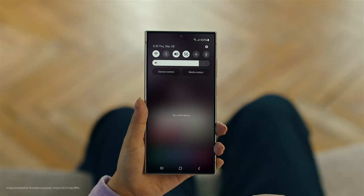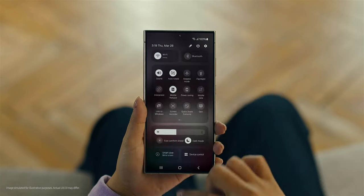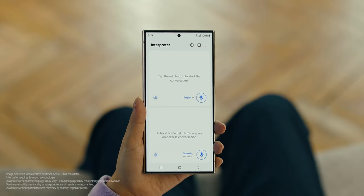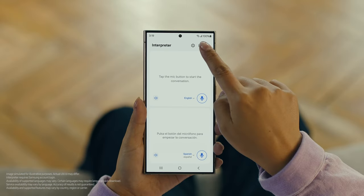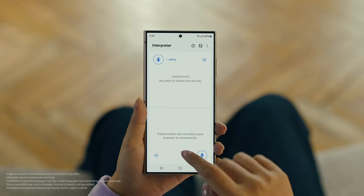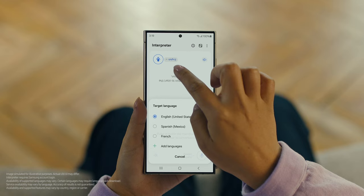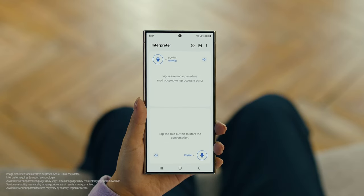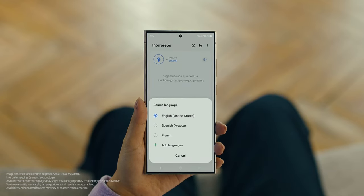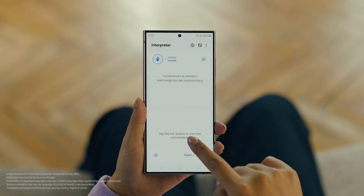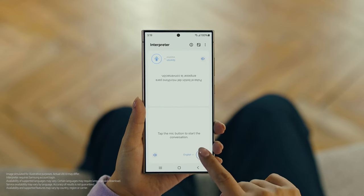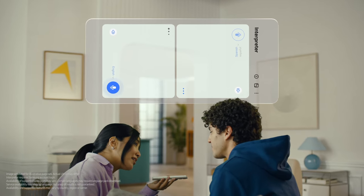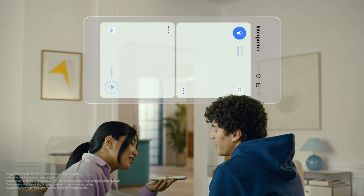To open Interpreter, swipe down on the quick panel and tap the Interpreter button. Then tap here to flip the top half of the screen. We'll set our languages to Spanish and English. When you're ready to talk, just tap the microphone button. Hi Juan, did you clean your room today? Hola, ¿Limpiaste tu habitación hoy?